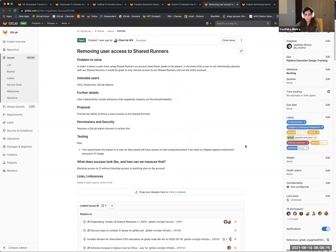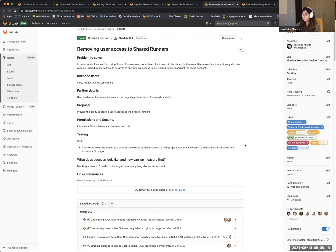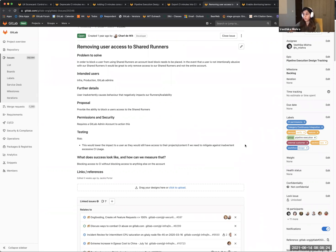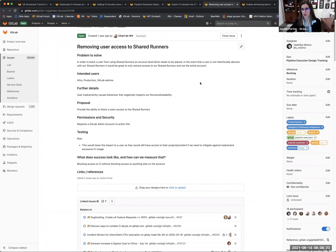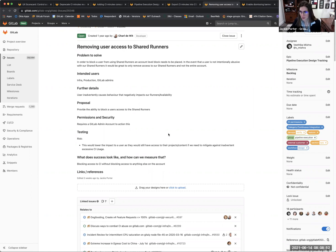Removing user access to shared runners. There has been a request to add a capability to block access to shared runners in GitLab CI for a particular user without blocking their account-level access, and that's what we'd be working on in this issue. As mentioned earlier, a big piece of pipeline abuse prevention is being able to granularly control user access to different components of CI. This is a great entry point for our users in preventing abuse, but also controlling legitimate user access. I'm really excited to see how you design this experience, Vitika.